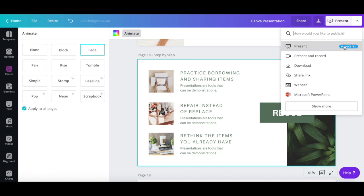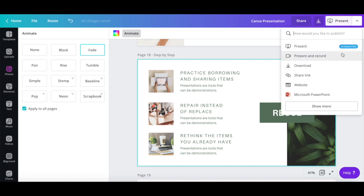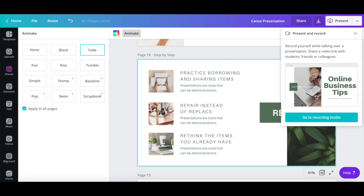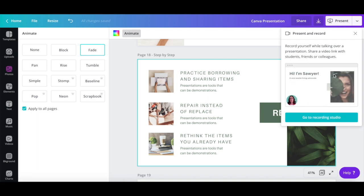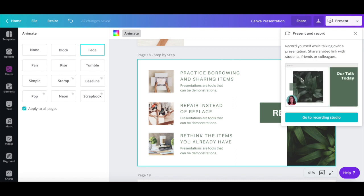Present, where you can present these slides right now, where you advance at your own pace, set speed to automatically play or view your notes and upcoming slides, present and record, where you can record yourself while talking over a presentation, and then share the video on YouTube as an evergreen webinar or with specific people.